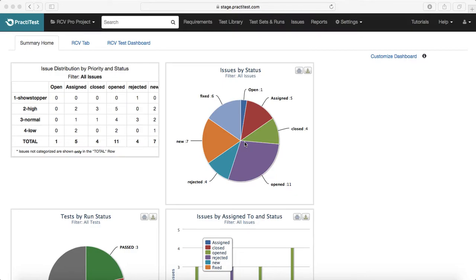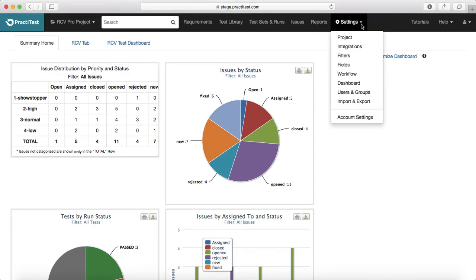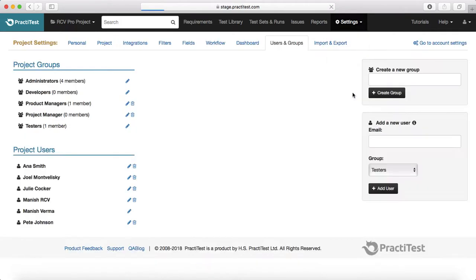Hello guys, welcome to PractiTest training. In this session we will learn about users and groups in PractiTest. In order to customize users and groups, you need to go to the settings menu here at the top and click on the users and groups section.